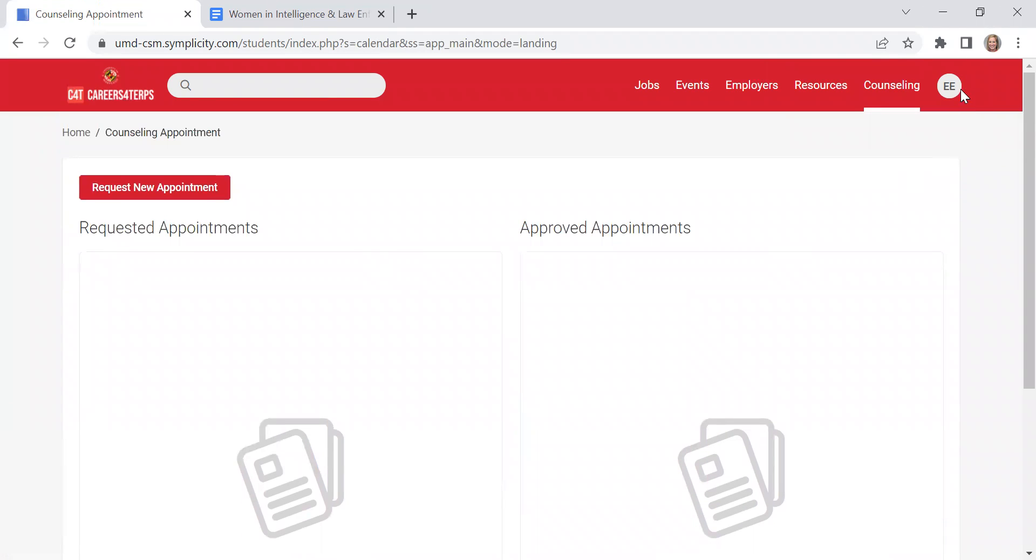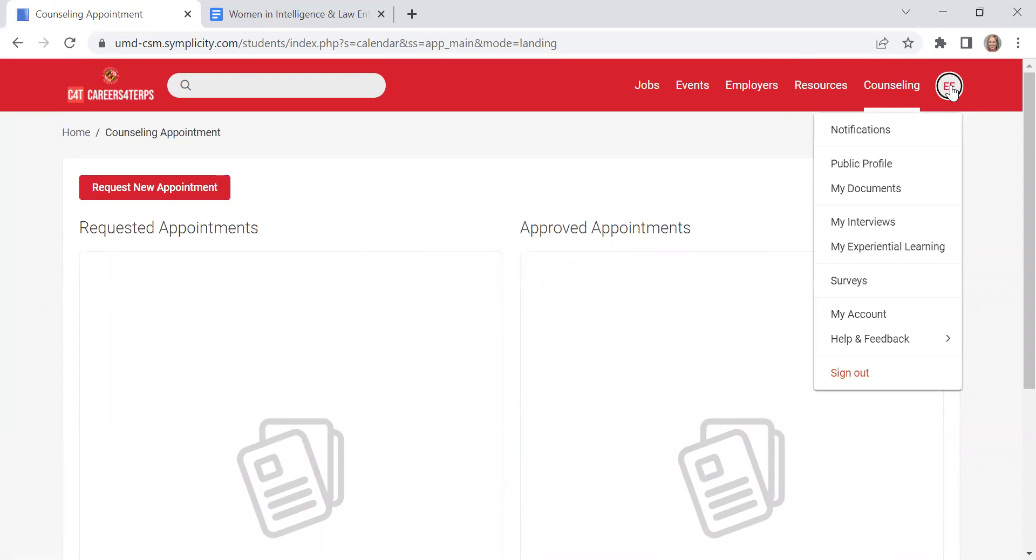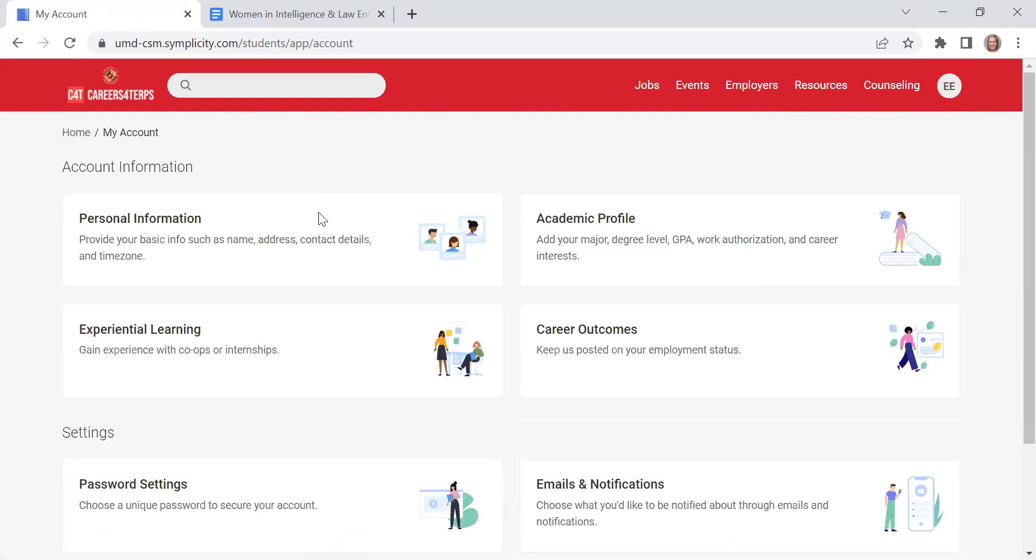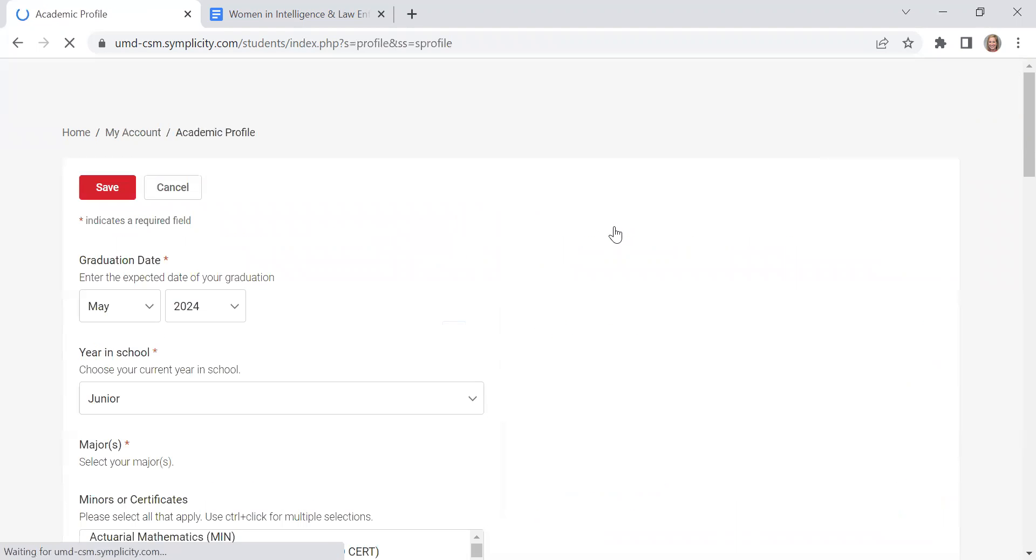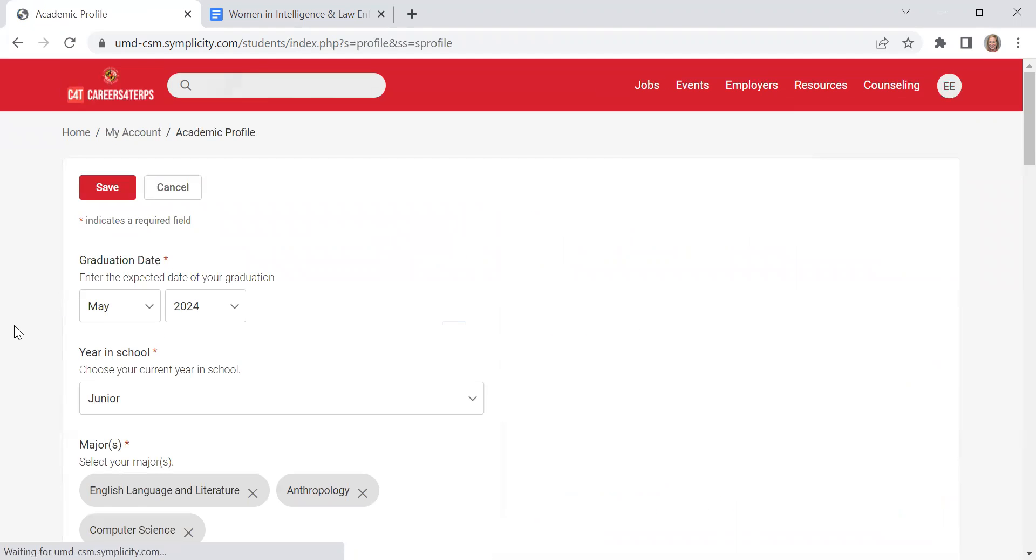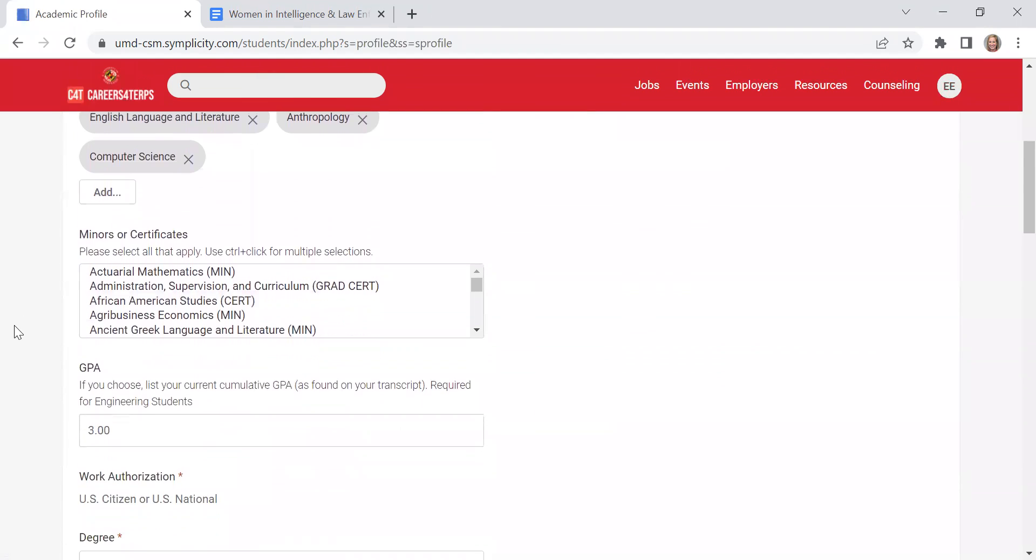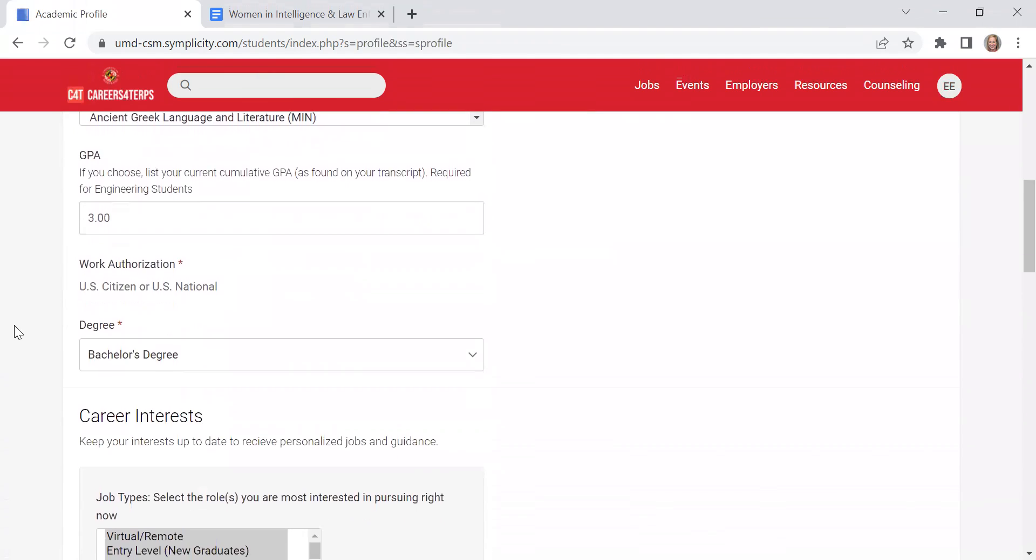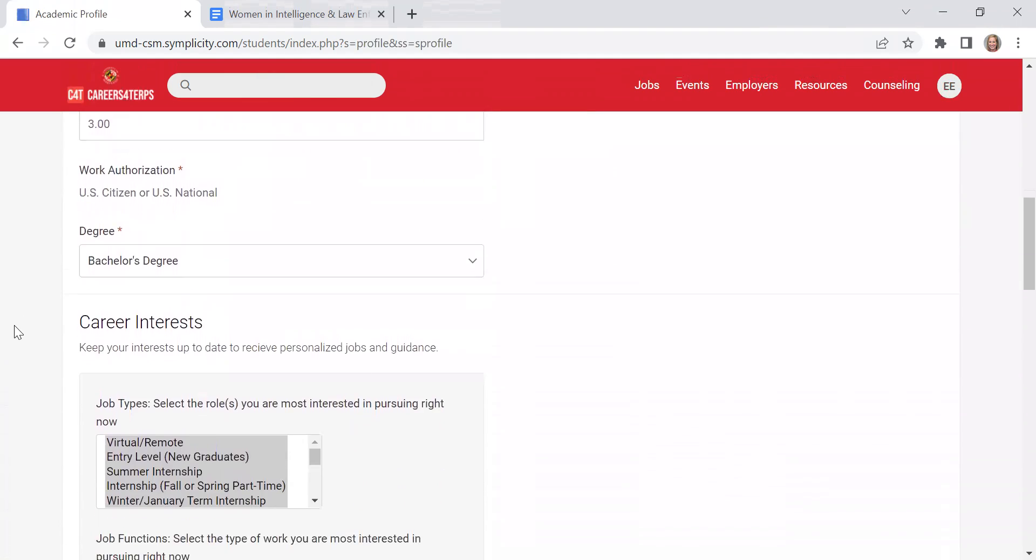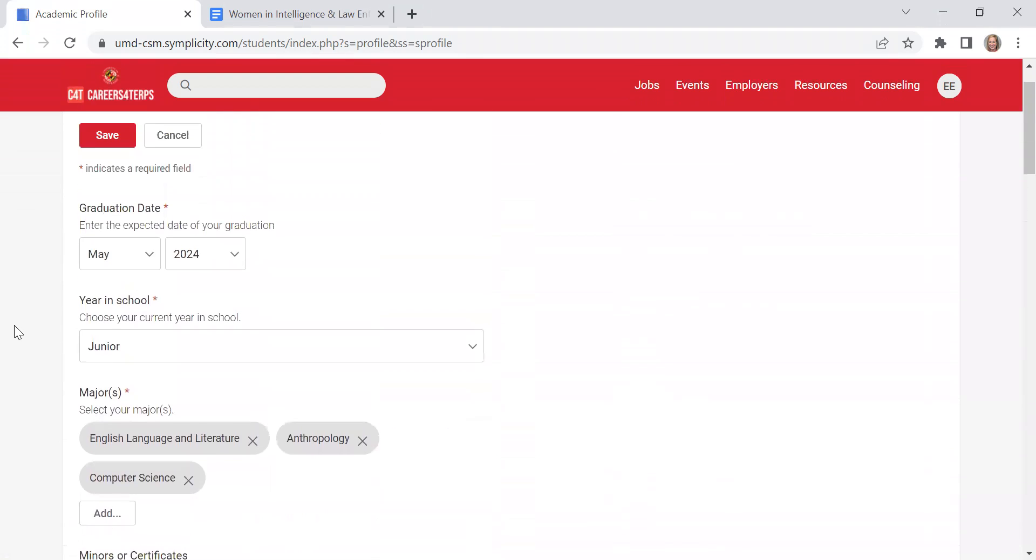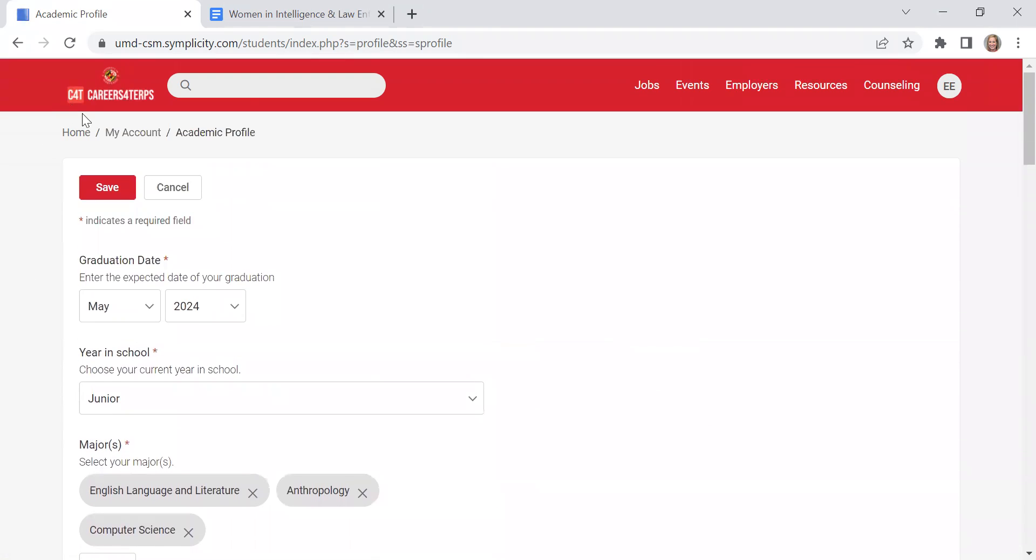For diving into the job postings, you'll also want to click on your initials up here and go under my account and be sure to update your information. Make sure that your major and your GPA are all accurate in the system because this can also influence the internships and the jobs that get posted into the system for you.